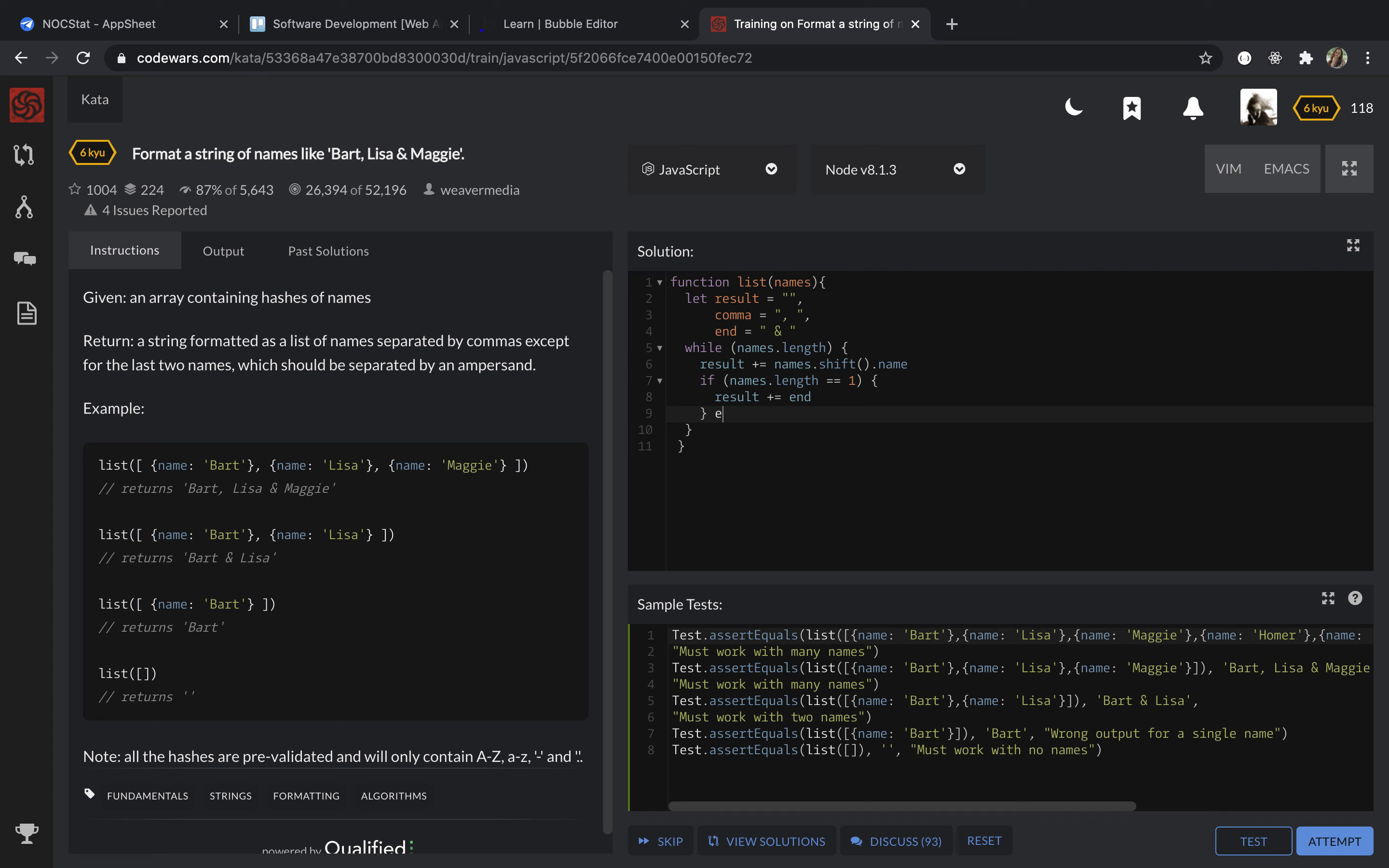And else if our names dot length is more than one, we are going to separate these names by comma, just put result plus equal comma.